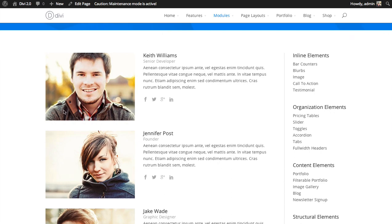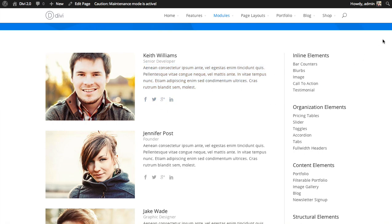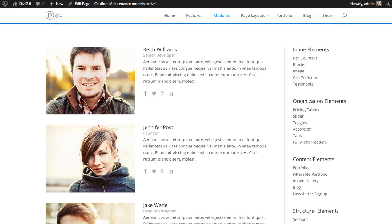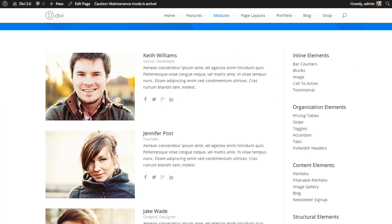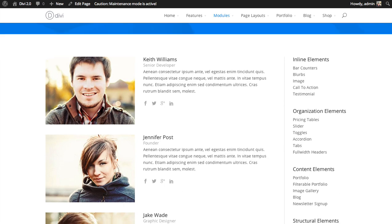It consolidates a photo, the person's name, their position, a little info text about them, as well as their social profiles. It just looks a little bit nicer than if you were to try to compile these with all different modules.